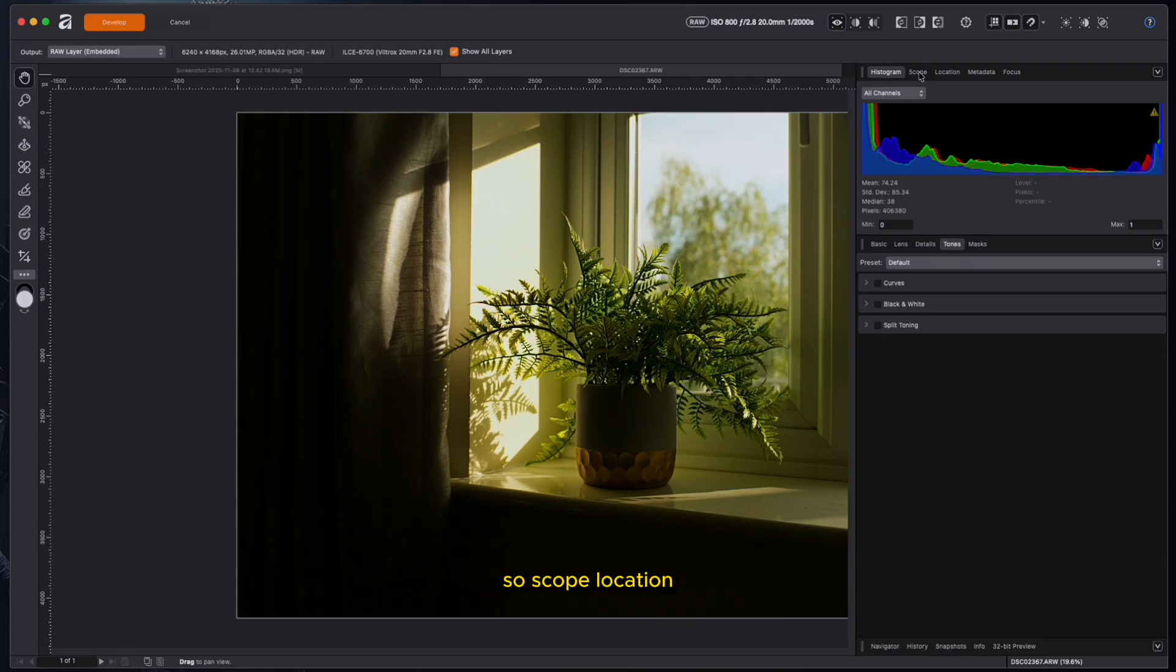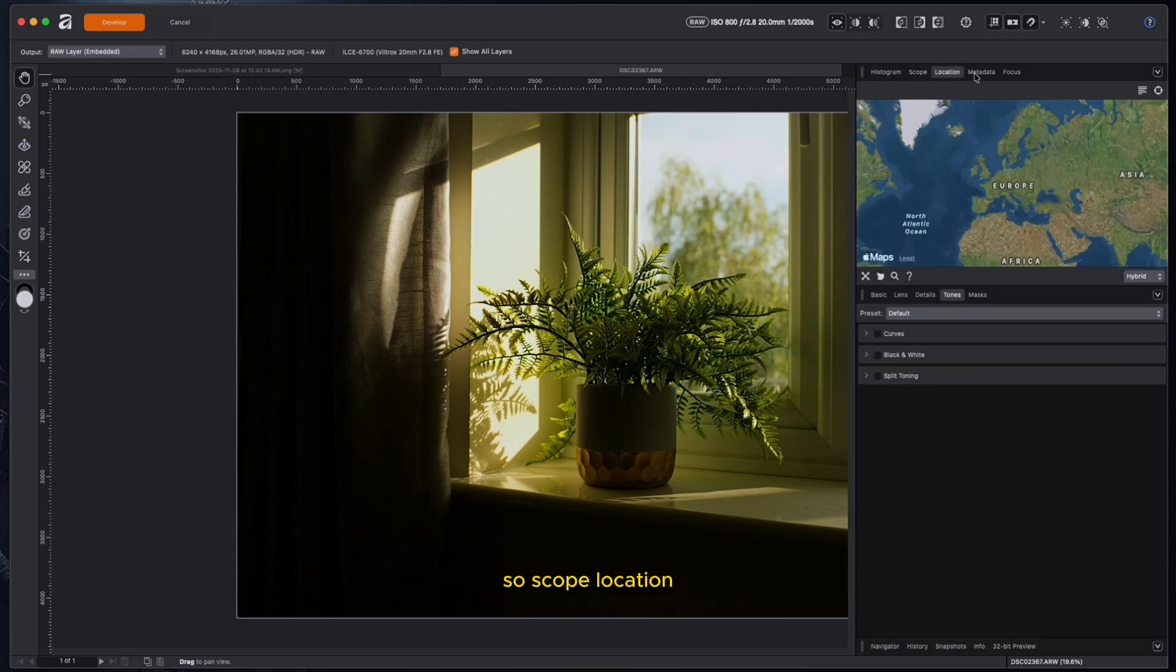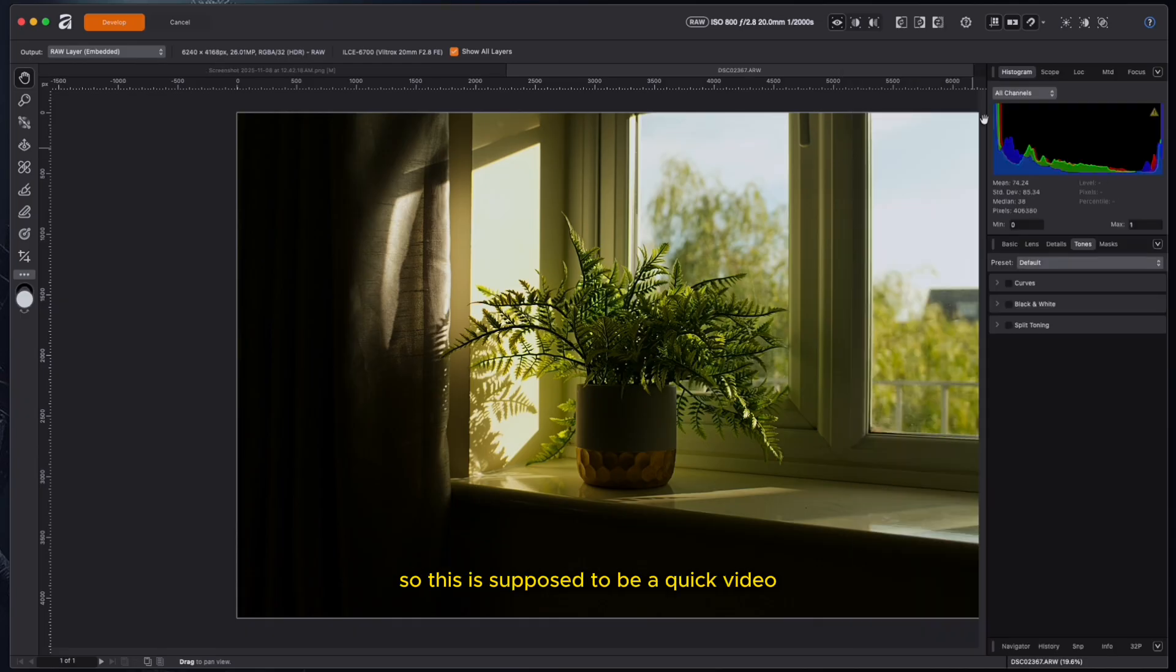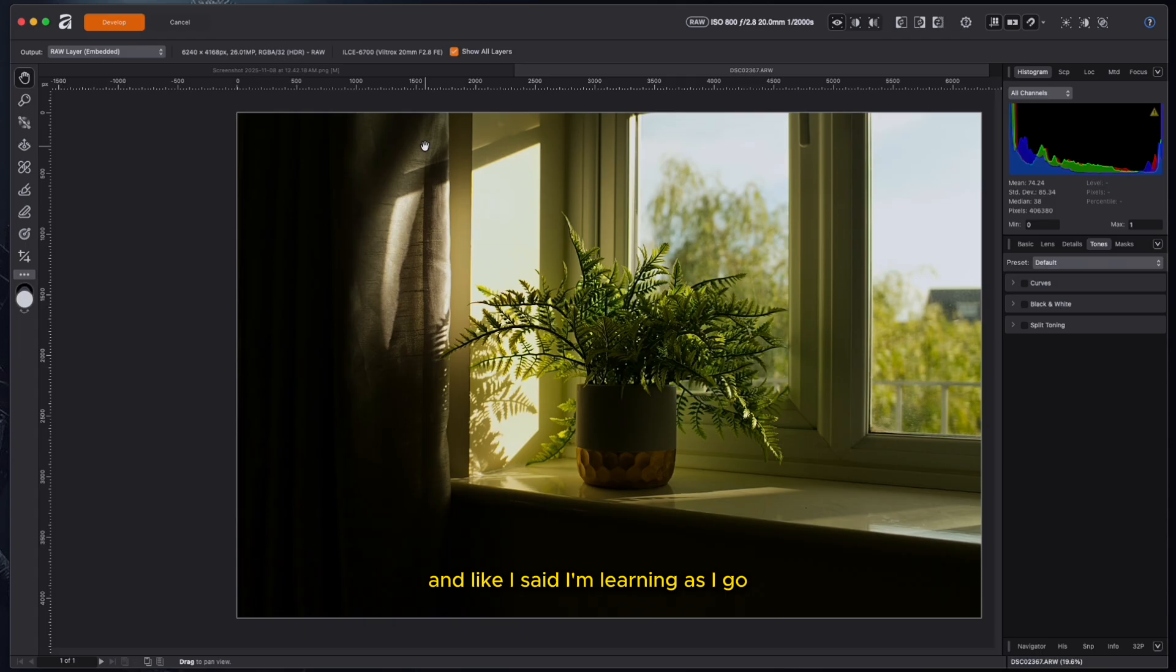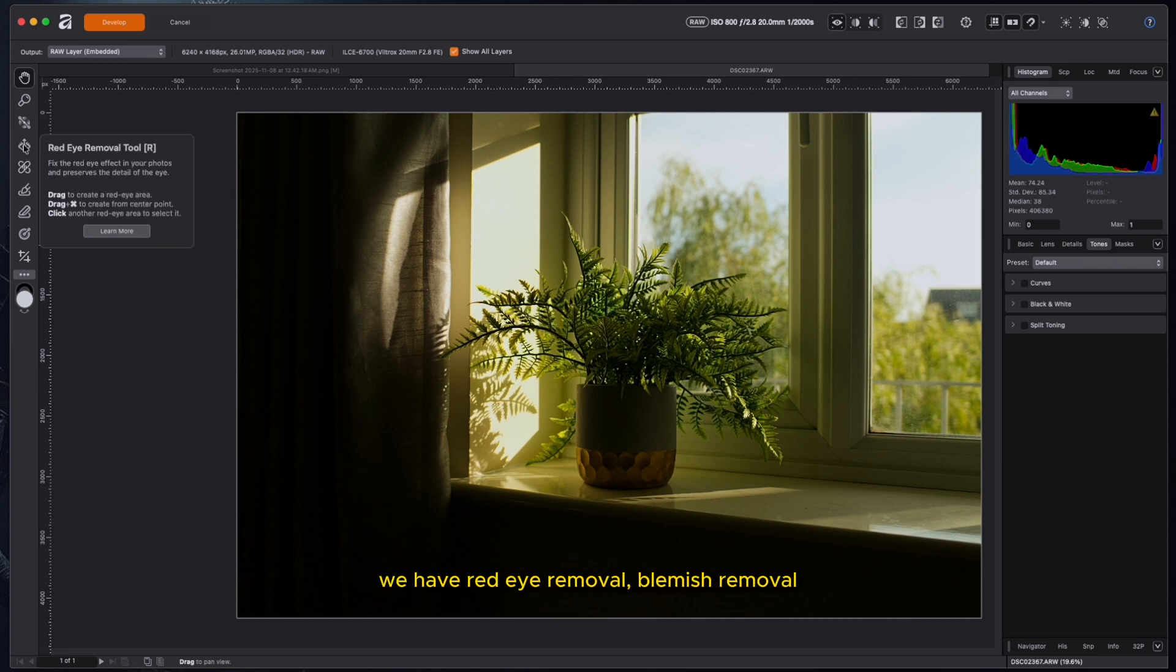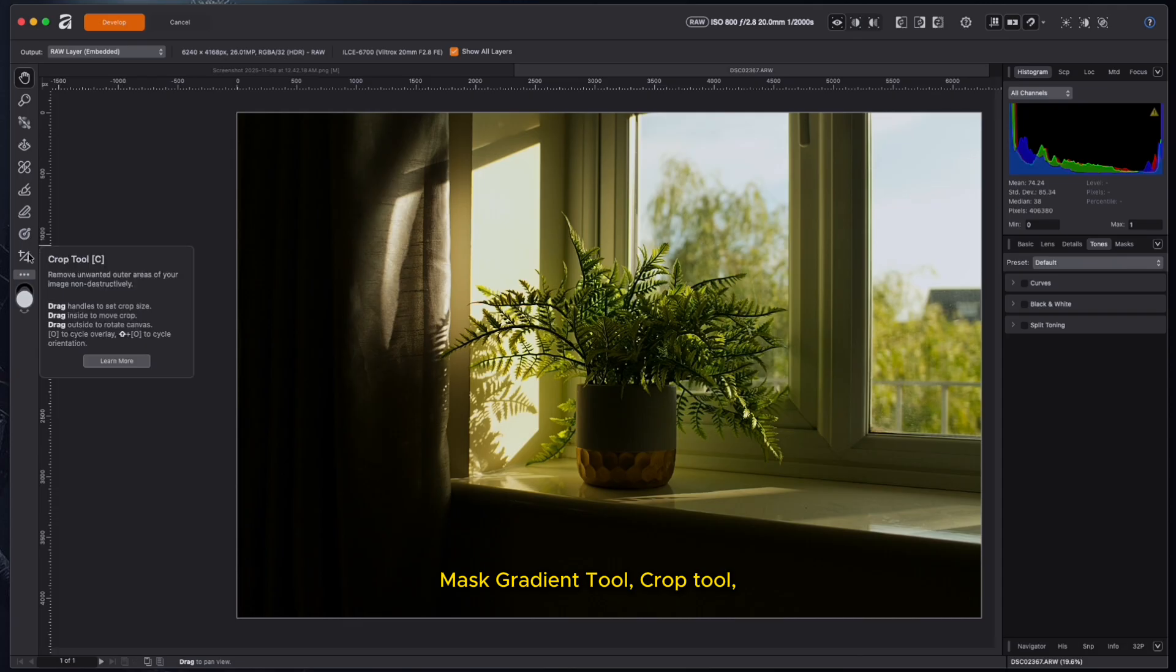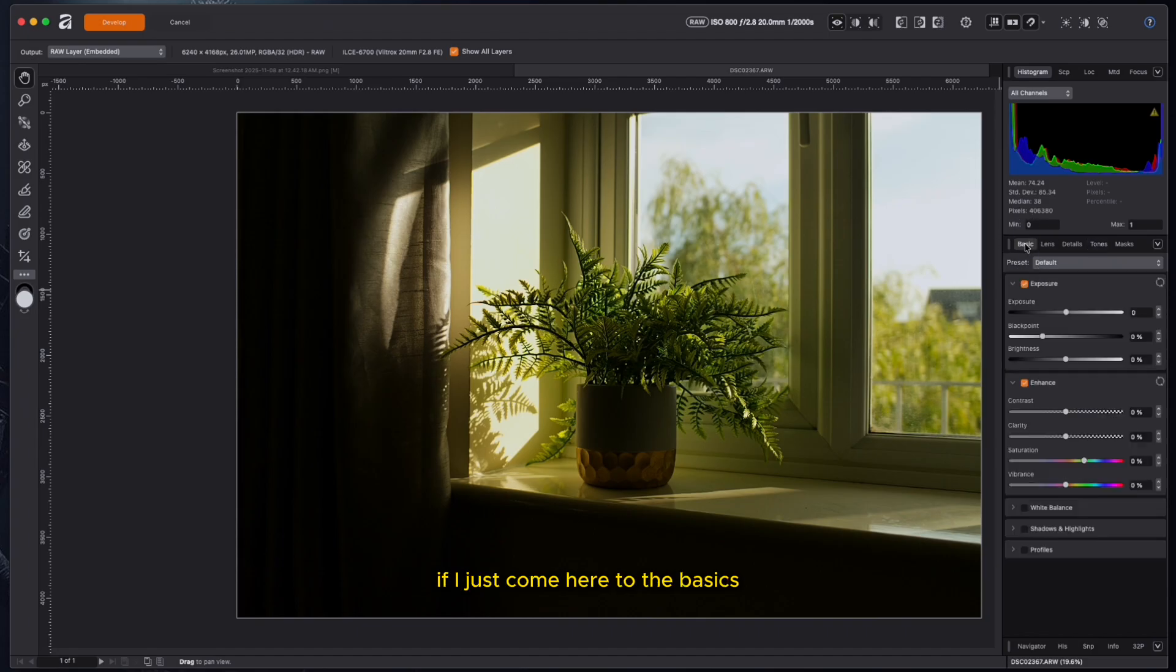So this is pretty interesting. It's amazing that there are some tools here to do some quick editing. Let's move this a bit and see. Scope, location, metadata. So this is all the information, like I said. So this is supposed to be a quick video. I just want to show you guys how I would optimize this. And like I said, I'm learning as I go.